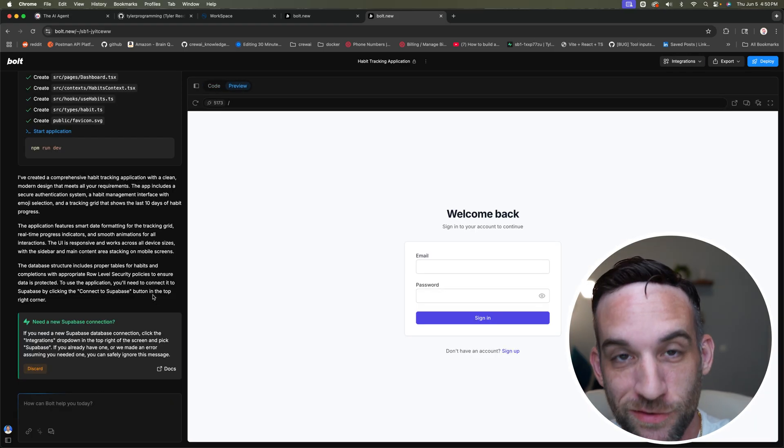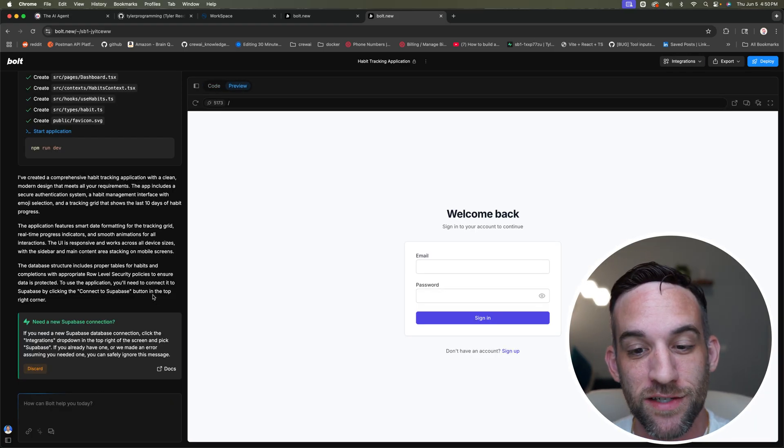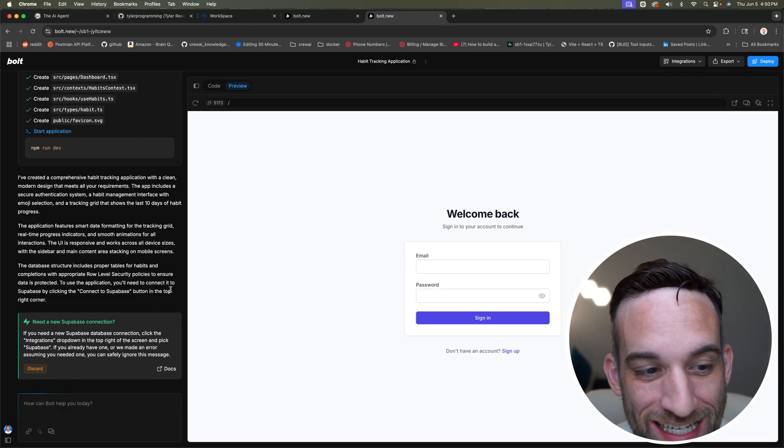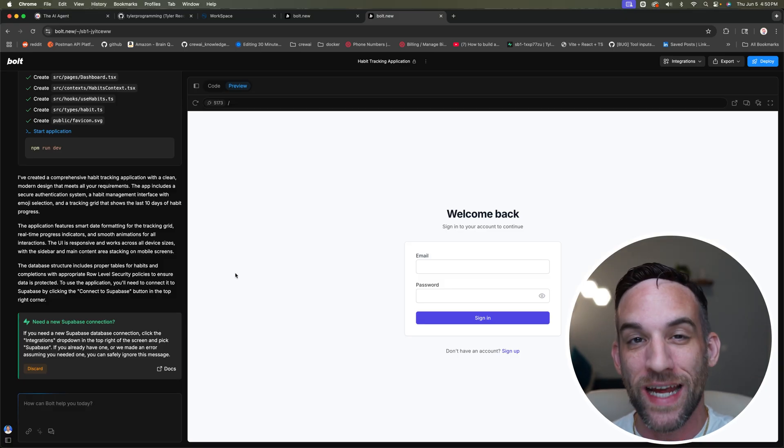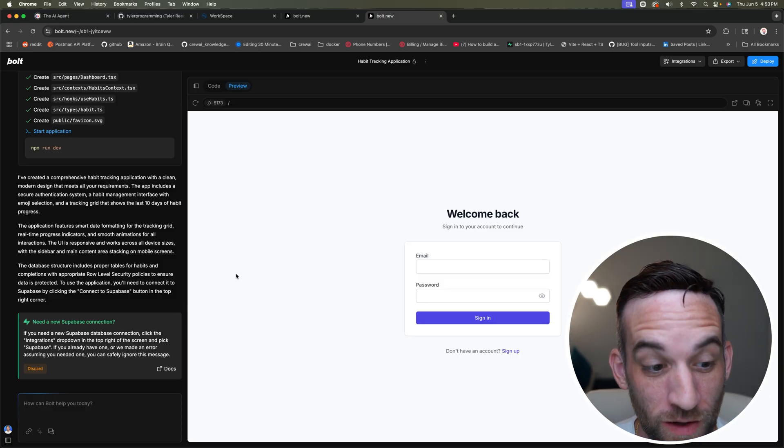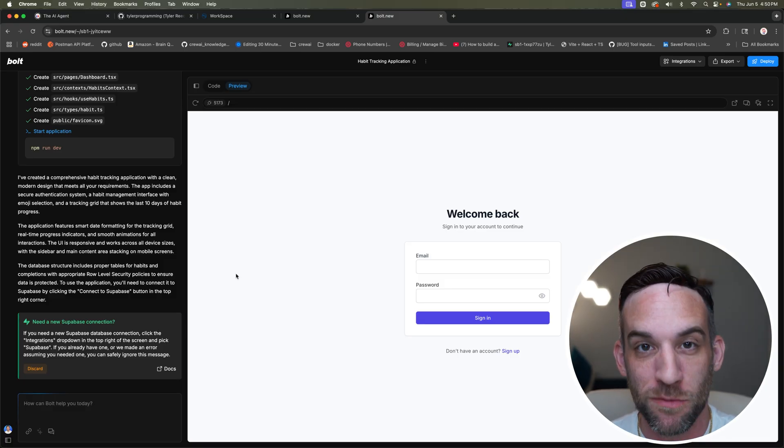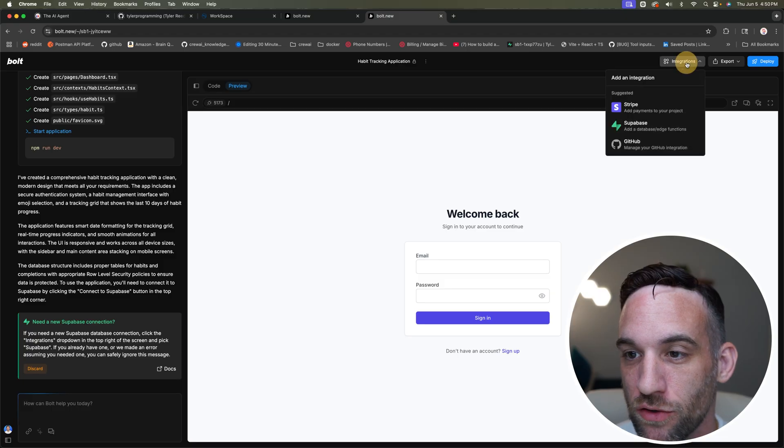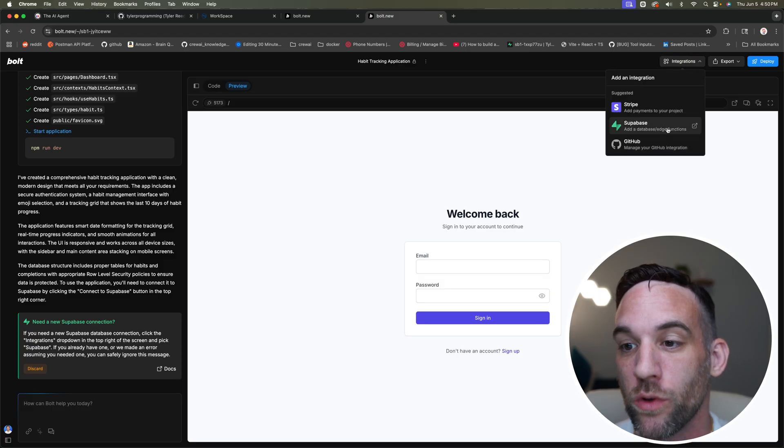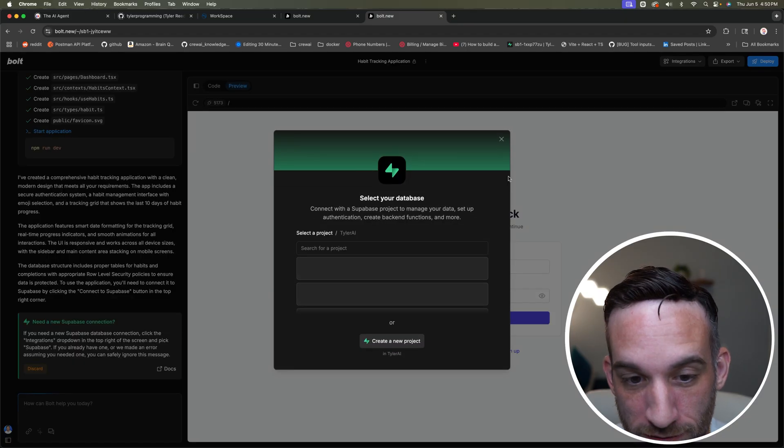So it worked. And of course, since we added authentication means that we have to sign in. Now, in order for that to actually work, what we need to do is integrate Supabase. So at the top right here, where it has integrations, we're going to choose Supabase.